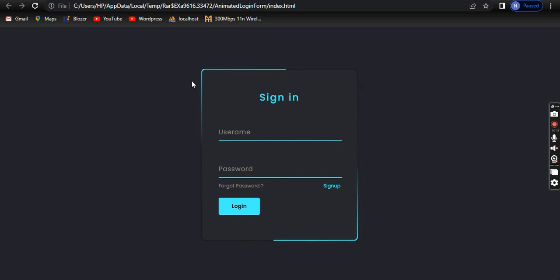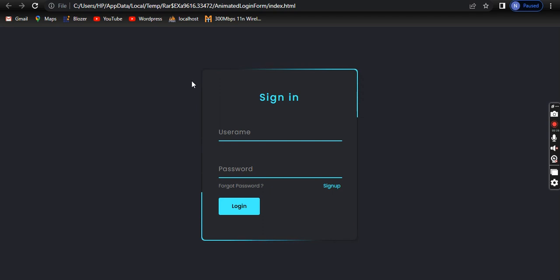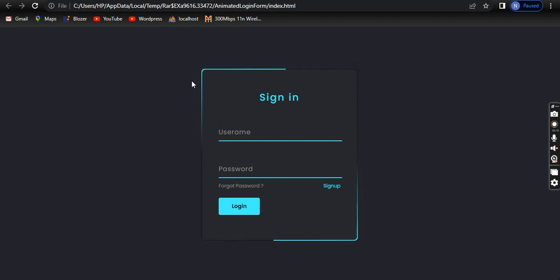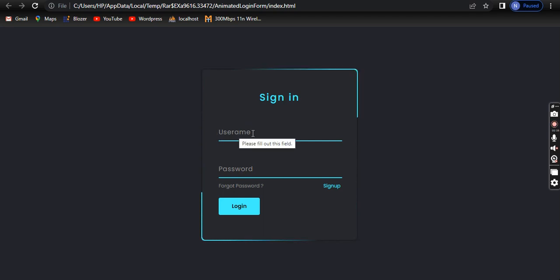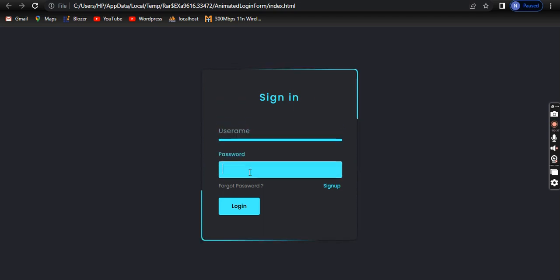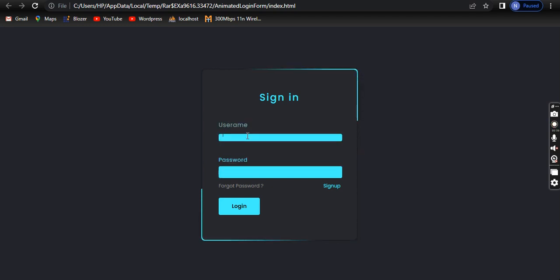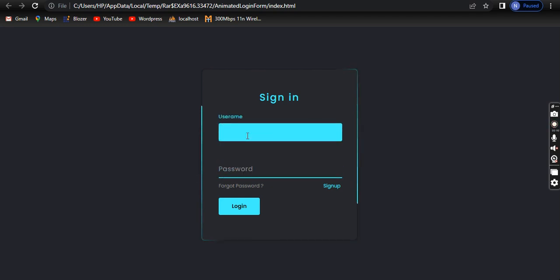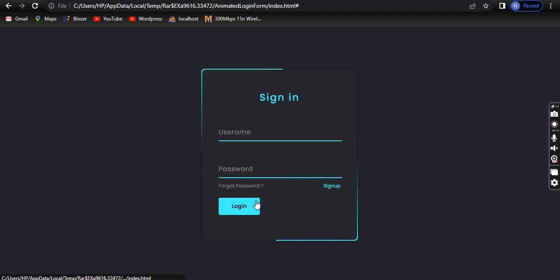This is basic HTML and CSS design. This is an animated form. First of all, you can see here I have username and password boxes with animation, and this is the sign-in form button.